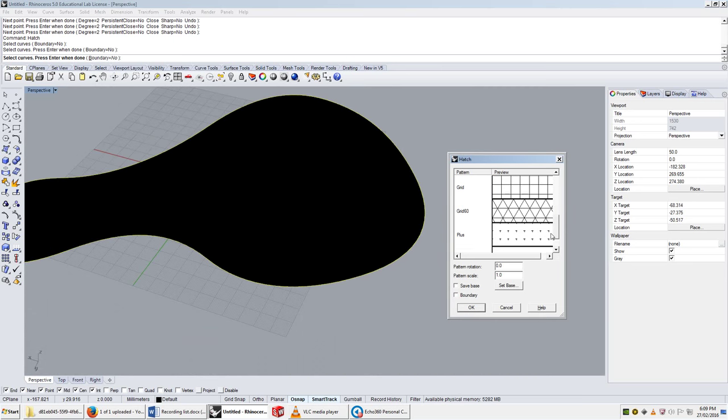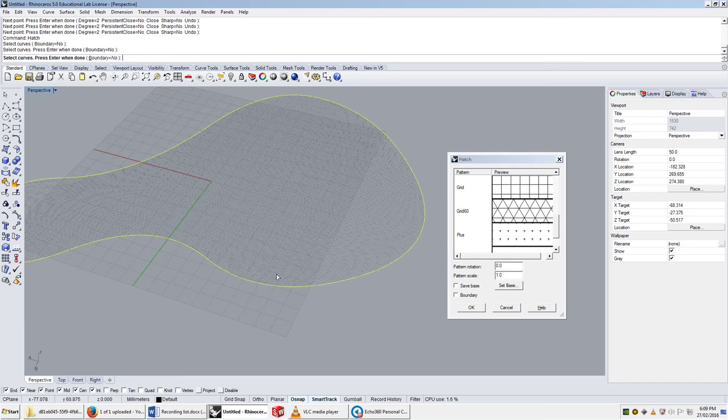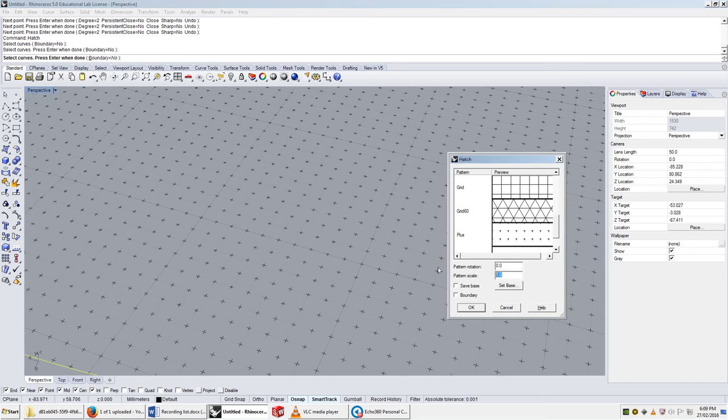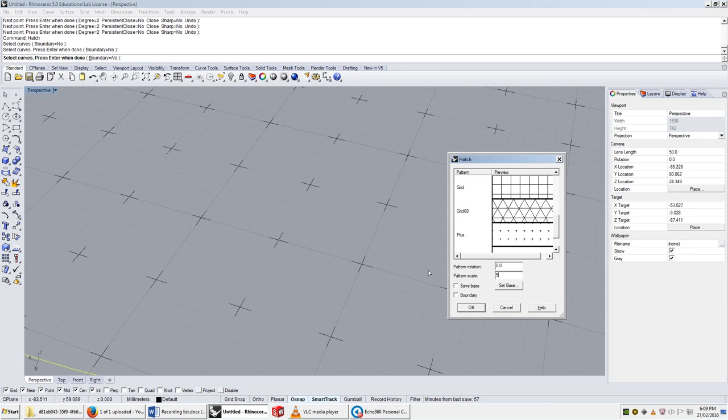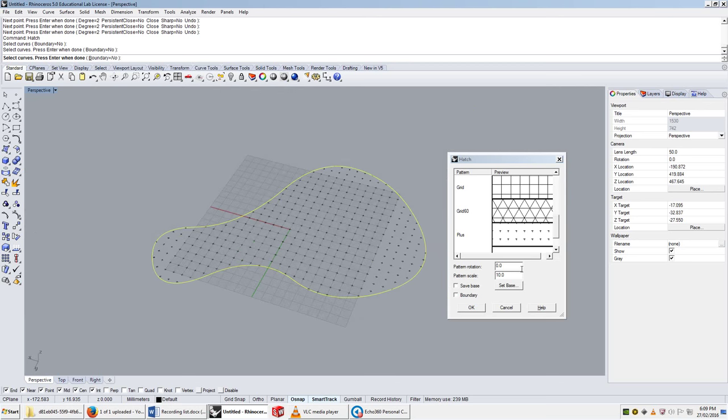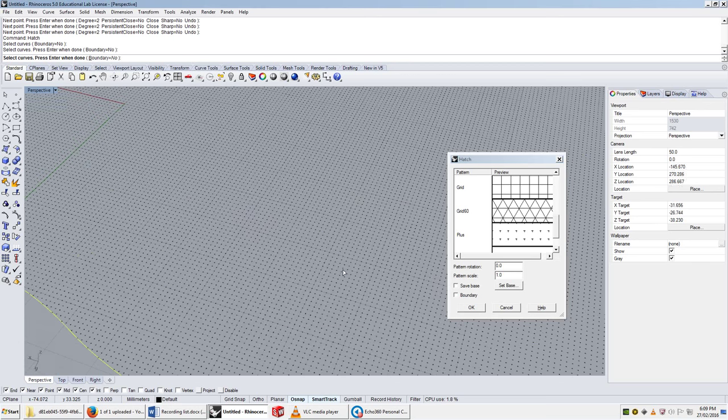It's all fairly self-explanatory. If I wanted to make the pattern bigger, I can just times the pattern by 2, and it'll increase the spacing. 5, make it even bigger. 10, make it bigger. 100, make it even bigger. By default, it's set to 1.